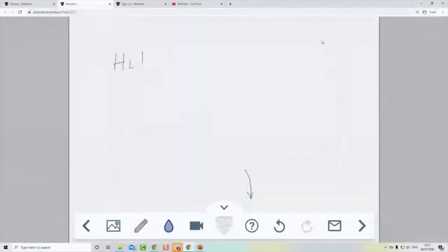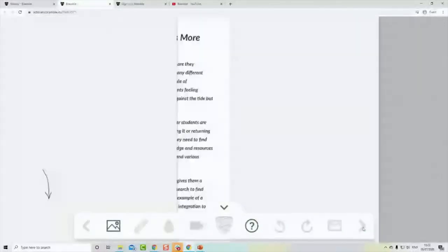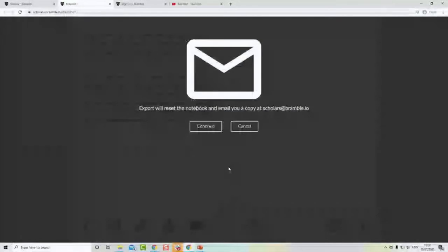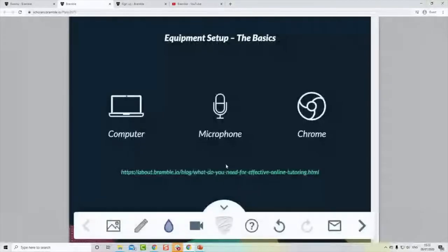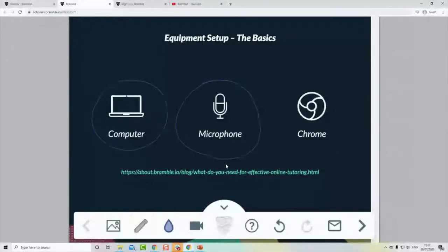Before getting into the features of the classroom itself, let's talk about devices. A lot of people ask what's a good setup for using Bramble. The first thing we say is: use whatever you've got to get started. That might be a computer or laptop with a microphone. Ideally connect headphones to avoid feedback. All lessons get transcribed, so a reasonable voice quality helps it pick up the transcription. And use Google Chrome — it's the most suitable browser for Bramble's technology.